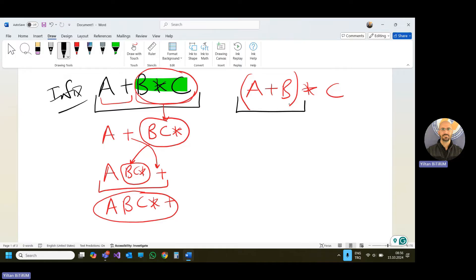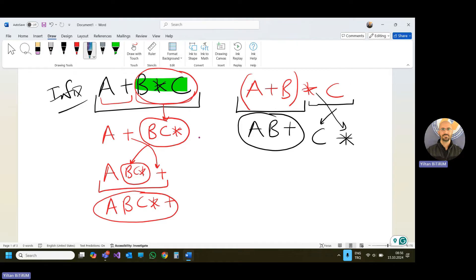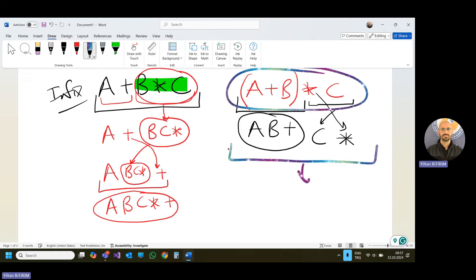Let's write it in postfix. A, B, plus — that is the block for the parenthesized part. Then C comes with the multiply operator. So the postfix of this expression is A B plus C multiply.